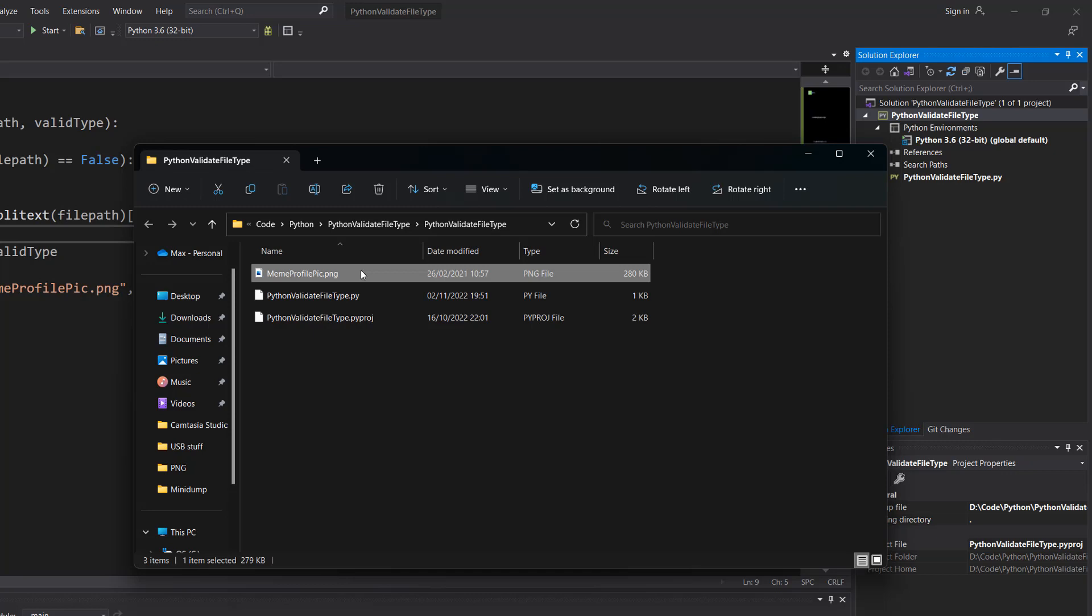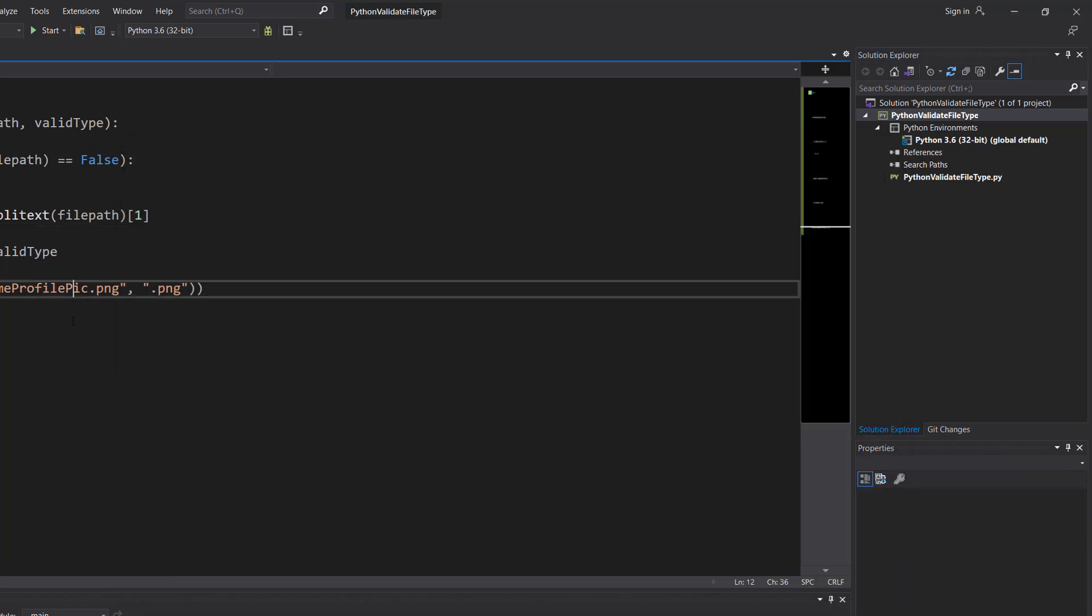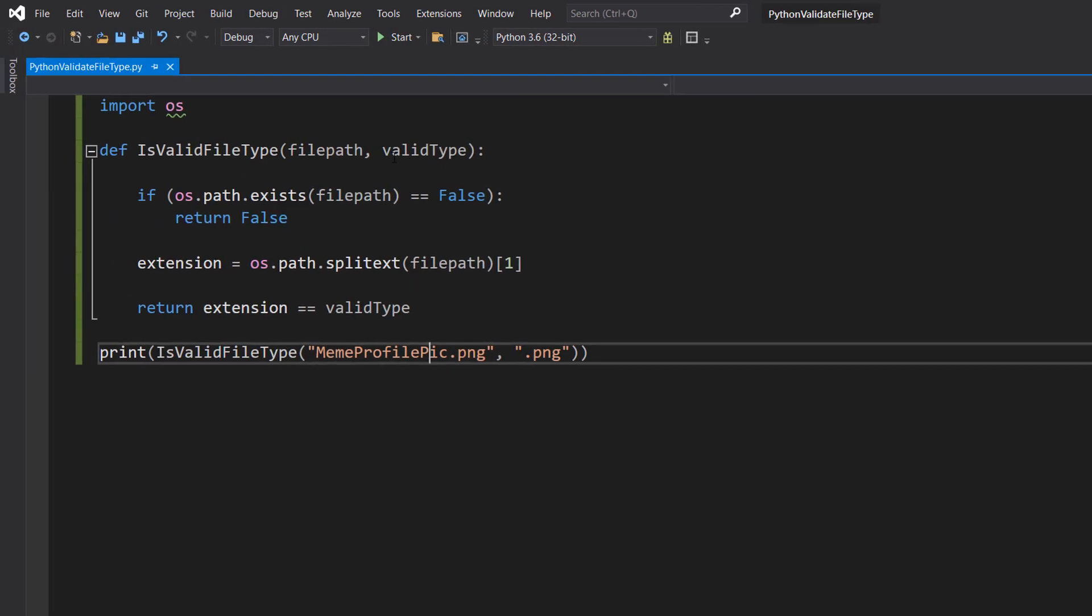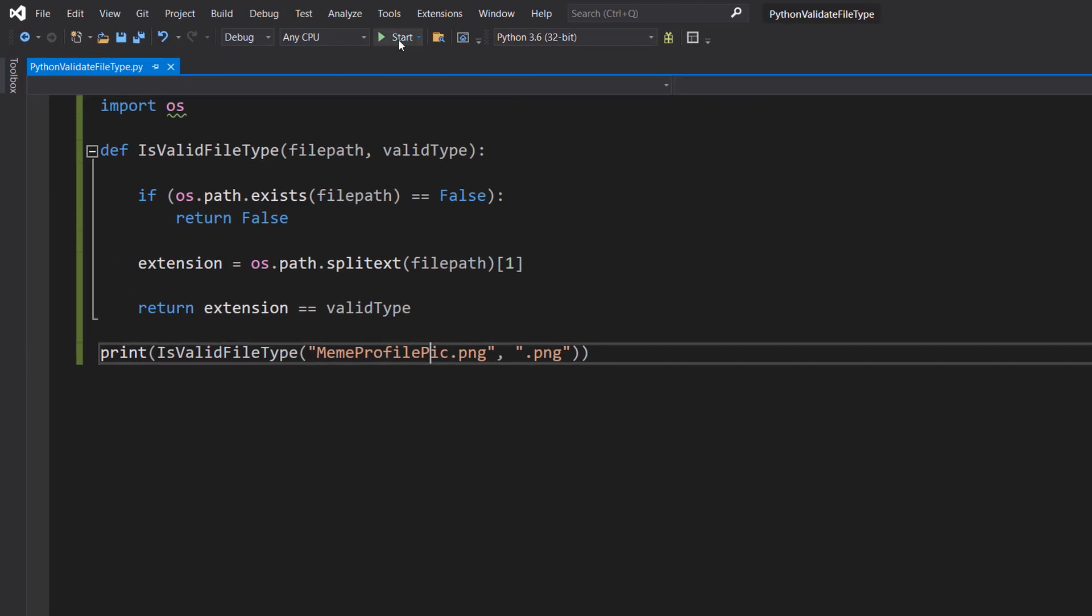You can put this wherever you want as long as you have the right file path. But if you want to do it relative to where your code is, that's how you can find out where your project is in Visual Studio. It'll be different for other IDEs. So let's click save and then hit play.